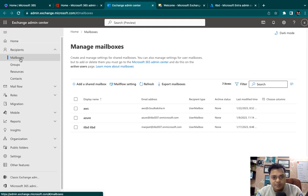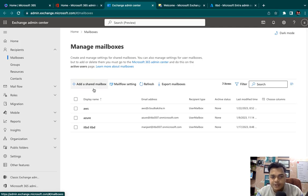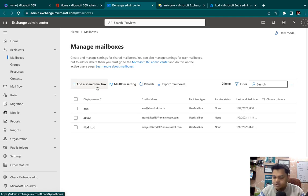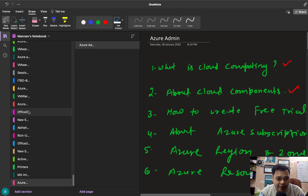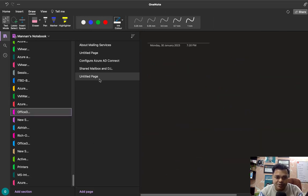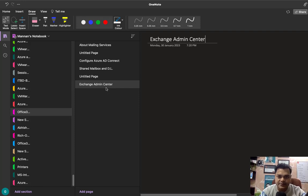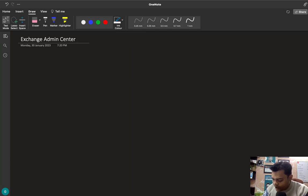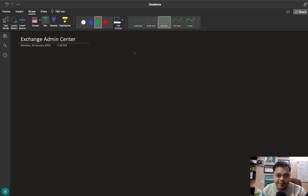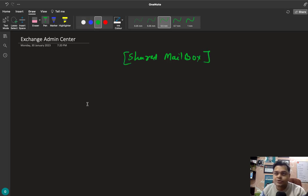In Recipients, we are able to find mailboxes. When we click on mailboxes, it provides many options like shared mailbox, mail flow settings, refresh, and export mailboxes. Let me guide you about the actual usage of shared mailbox in Exchange Admin Center.